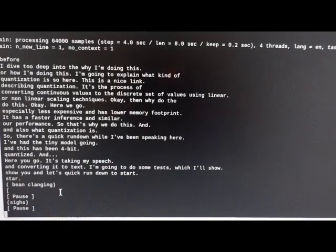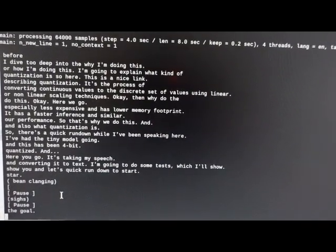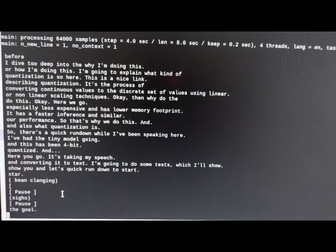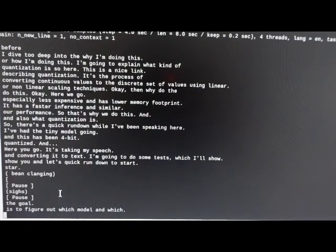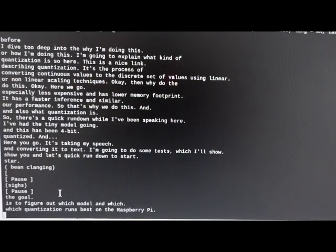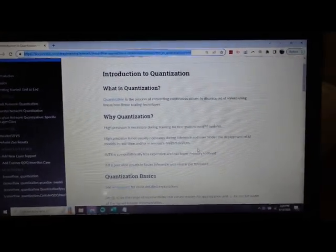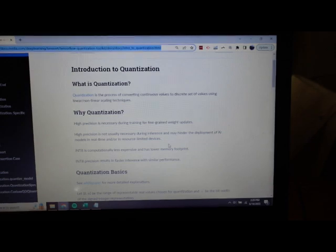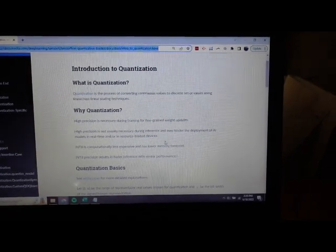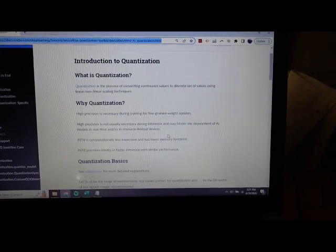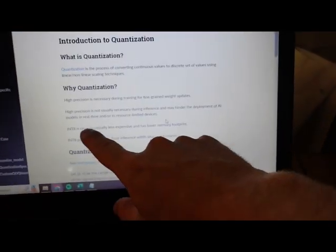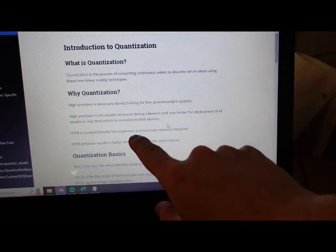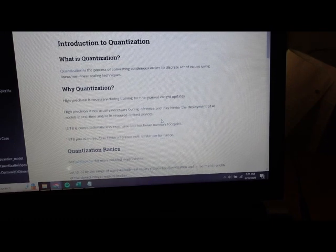The goal is to figure out which model and quantization runs best on the Raspberry Pi in regard to speed and accuracy. Here's a nice link at NVIDIA describing quantization: it's the process of converting continuous values to discrete set of values. It's computationally less expensive, has lower memory footprint, faster inference, and similar performance.